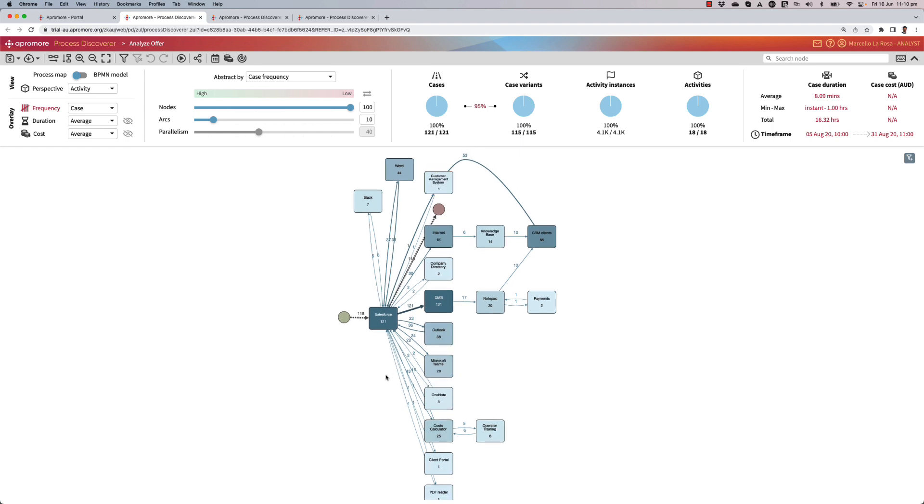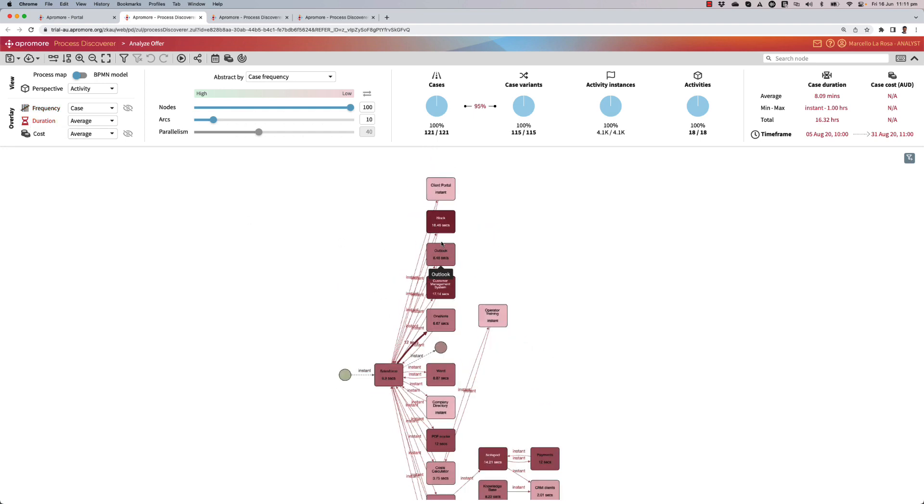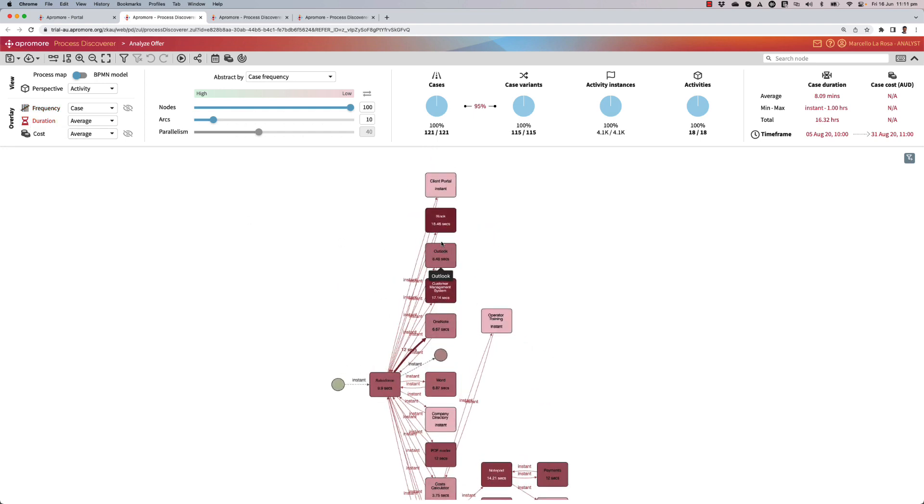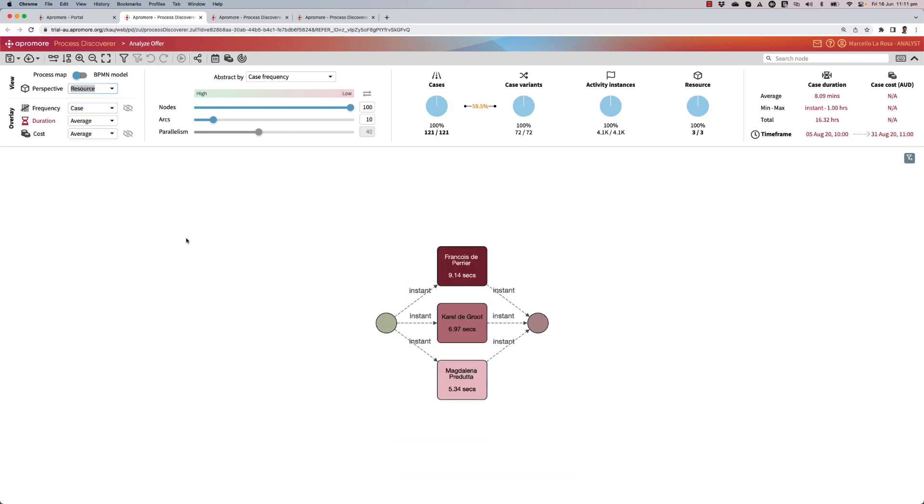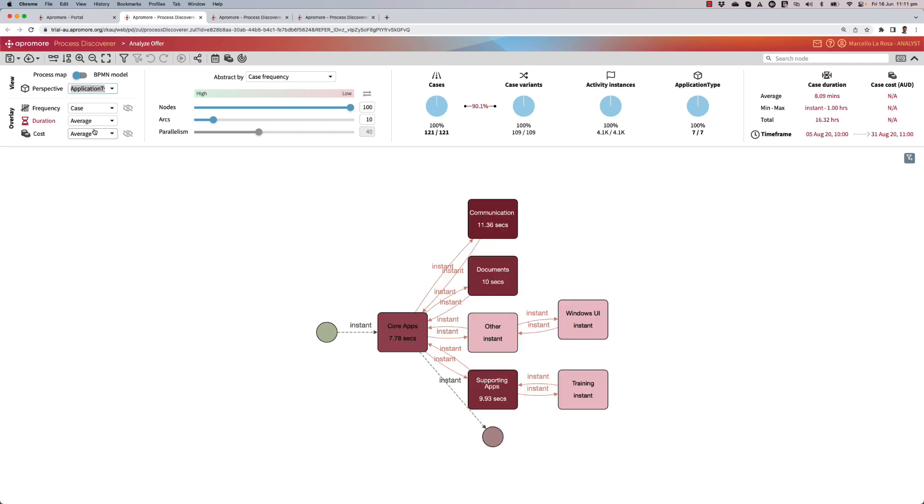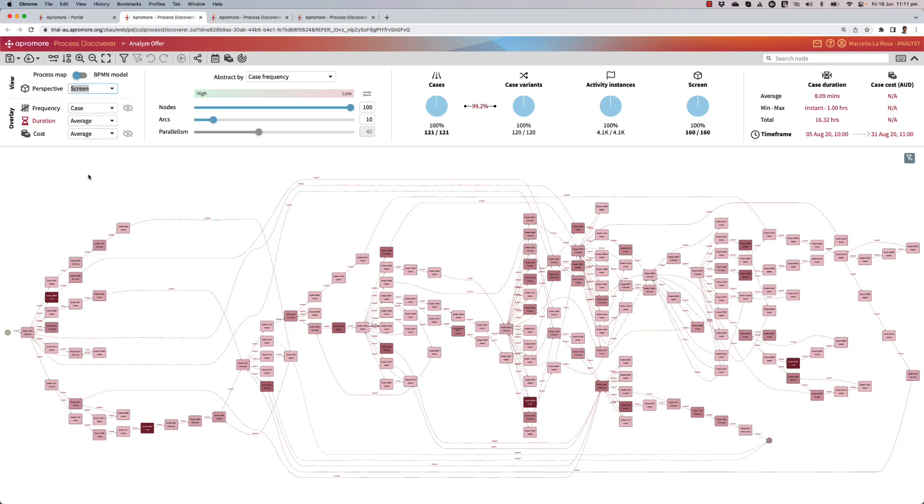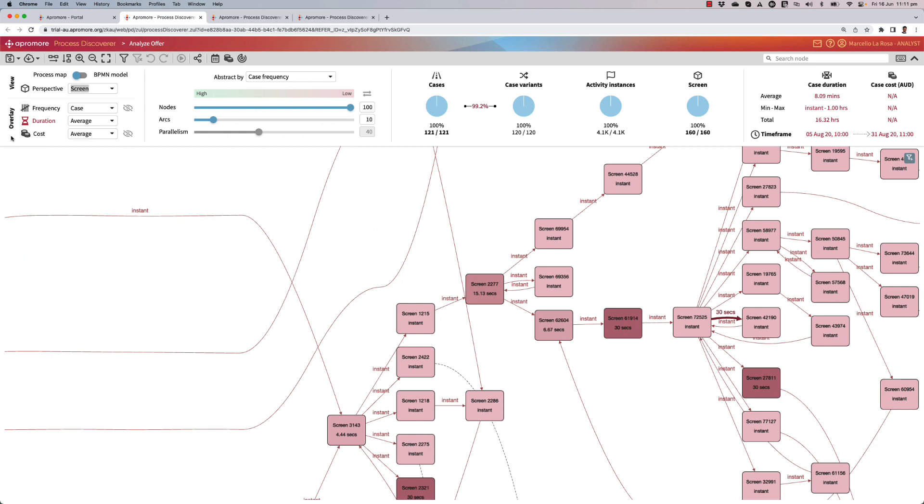There's quite a lot of stuff going on in this task, and I can overlay the usual statistics that Apromore provides out of the box. Besides looking at the frequency, I can look at the duration and see where my users spend most of the time. Of course, if I look at the resource, I will see those three resources: Francois, Carel, and Magdalena. I can also look at the application type. I've got core apps such as Salesforce, supporting apps, Documents app, Combs app, etc., and at a lower level of granularity such as the individual screens, of which I have really many.